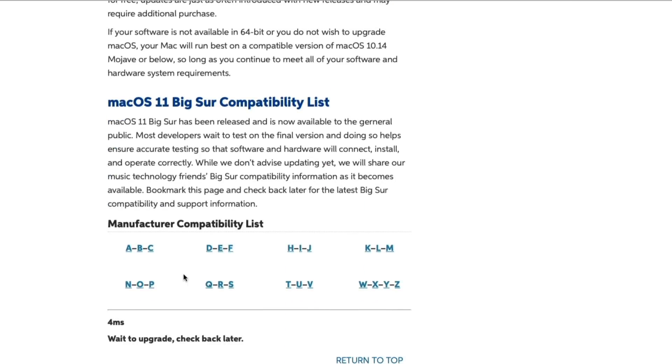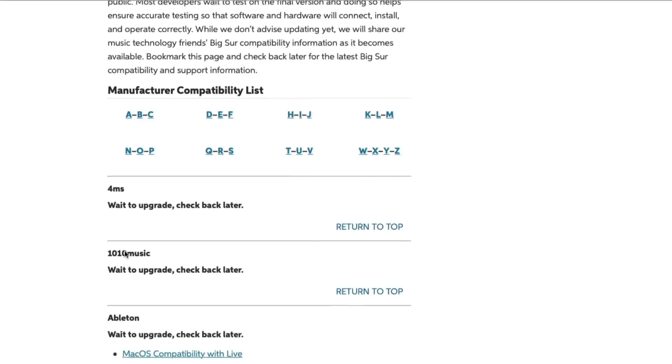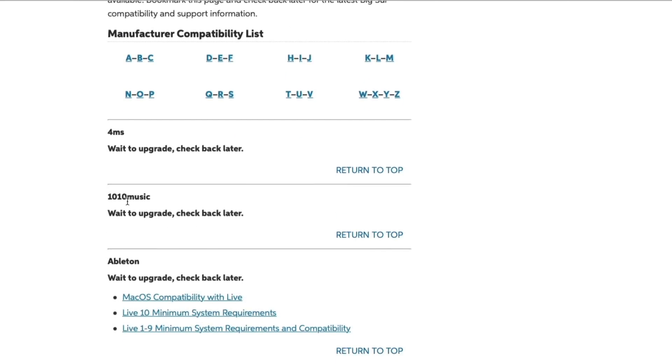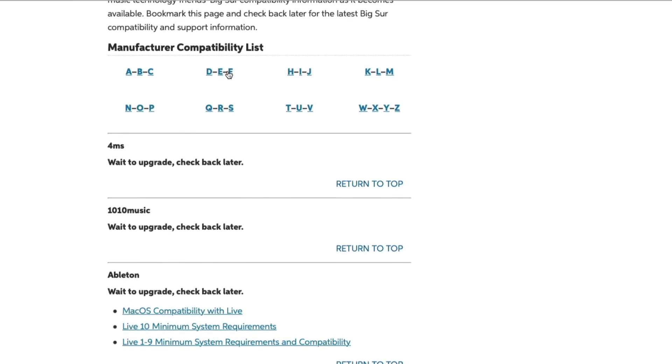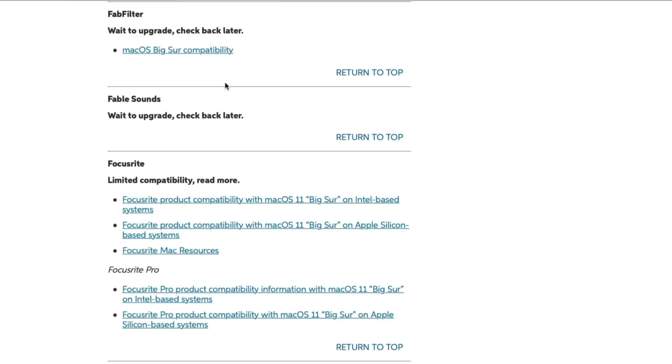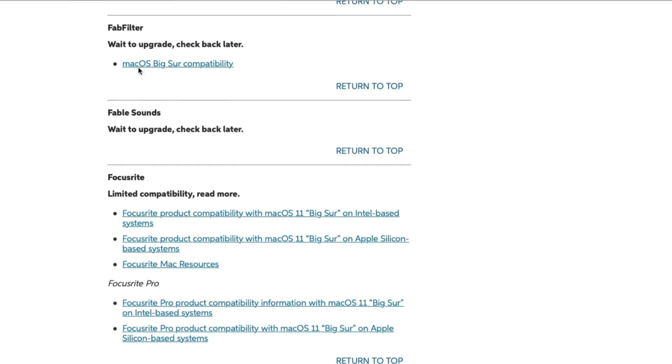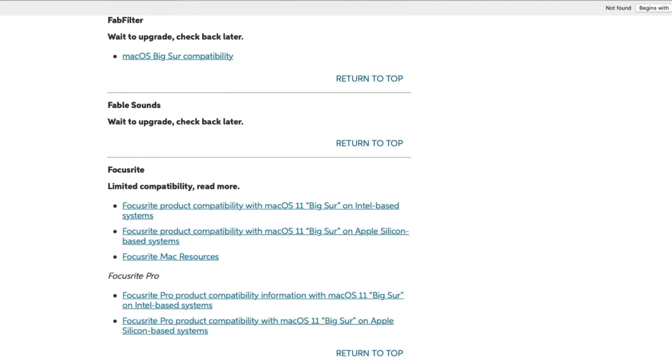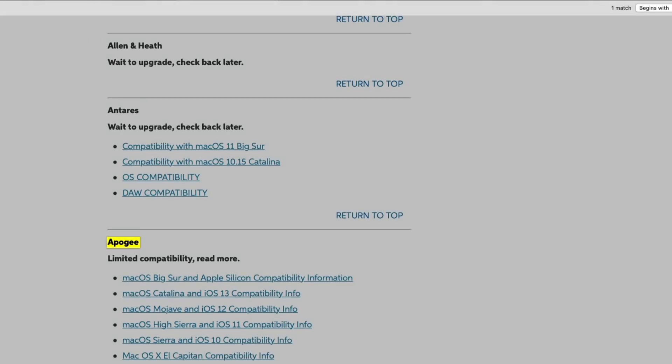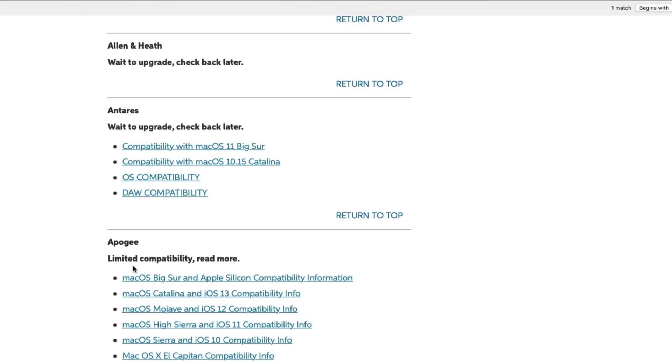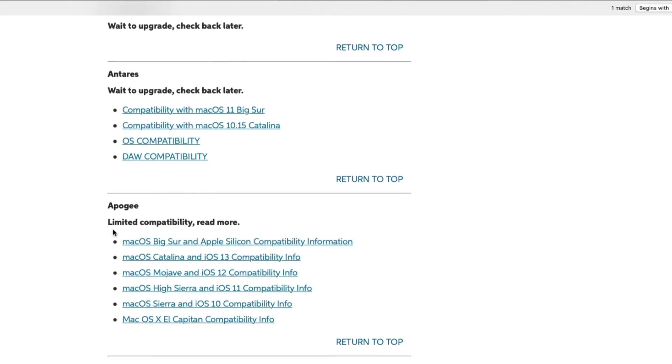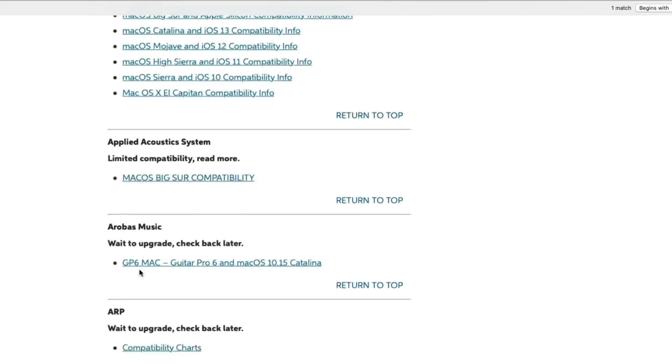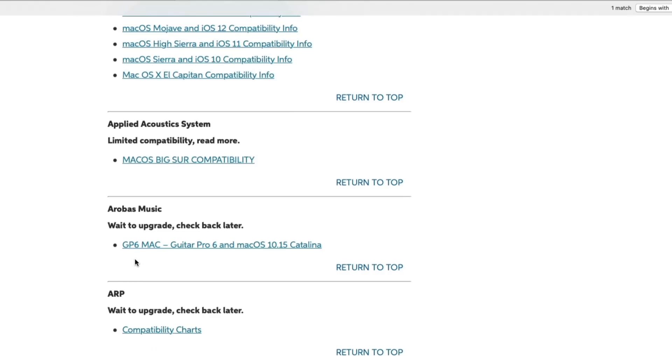And then there's a running list down here. We take a look by manufacturer name, so we can just go down the list. We'll look for FabFilter. So it'll be the first one here. Wait to upgrade, check back later. But we already took a look at that FabFilter forum, so we know a little more beyond that. But if we take a look, we can look up Apogee. Limited compatibility, read more for all these different ones. This is a great resource.